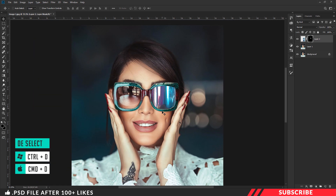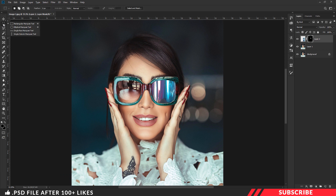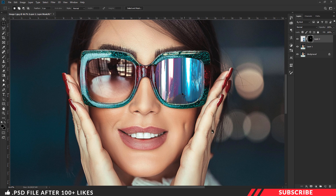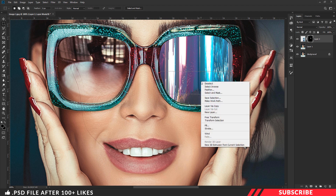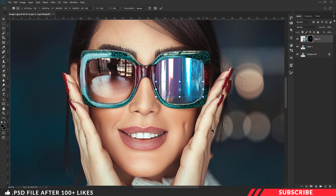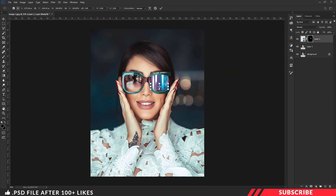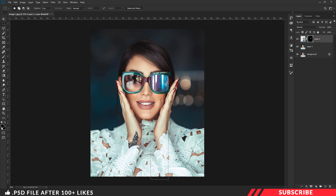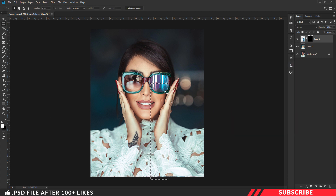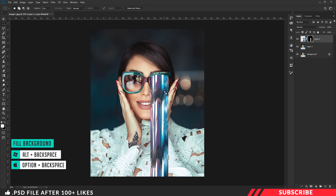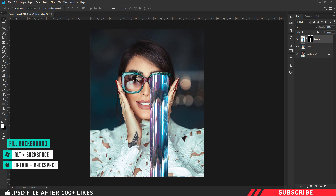Next we are going to extend the selection. Hit Control D to deselect. Now select the Marquee tool and make a selection which aligns with the sunglass lens. Right-click and select Transform Selection. Pull the selection so that it touches the bottom part of the image, then press Enter. Go to the color picker and select white. Fill the color using the keyboard shortcut Alt Backspace. We now have our pixel sorting effect on the right side.